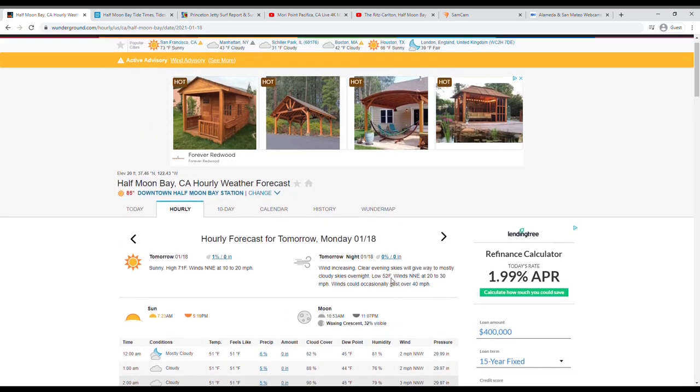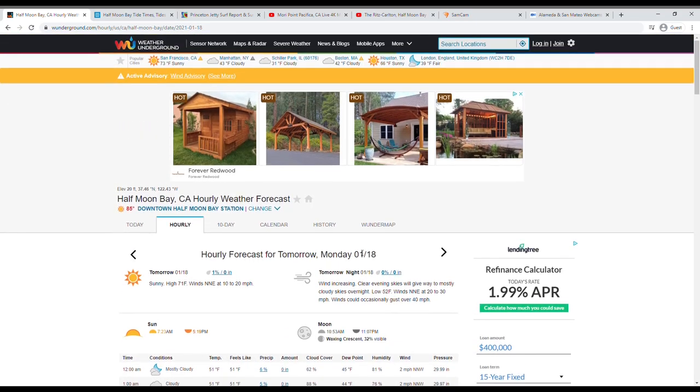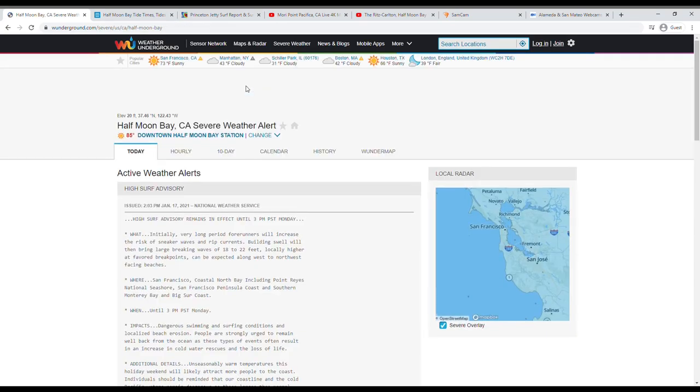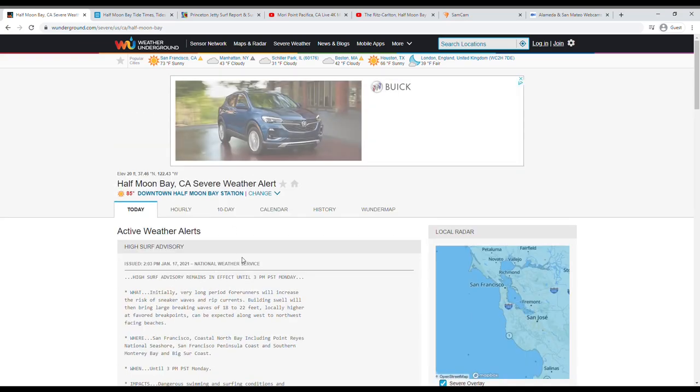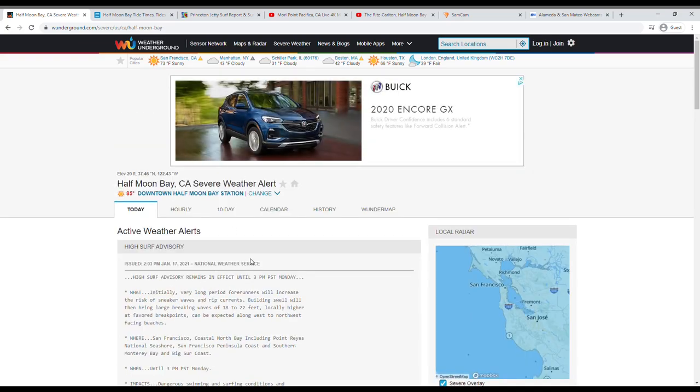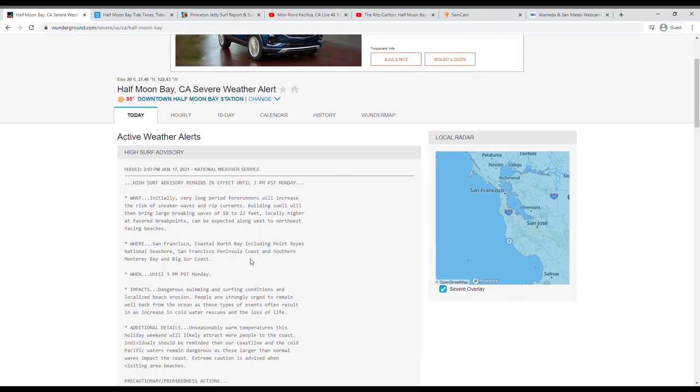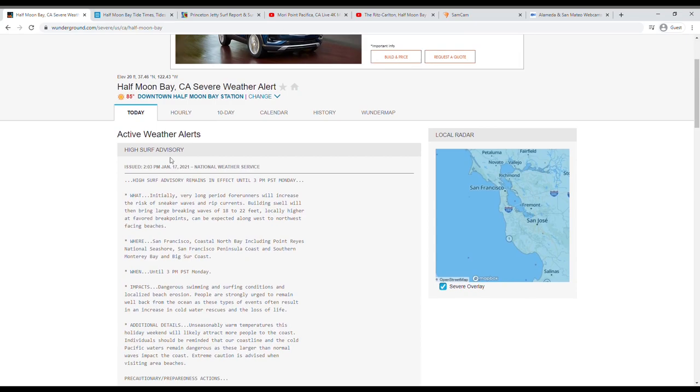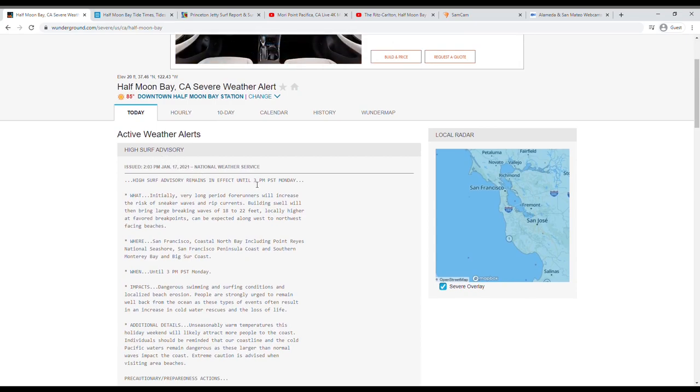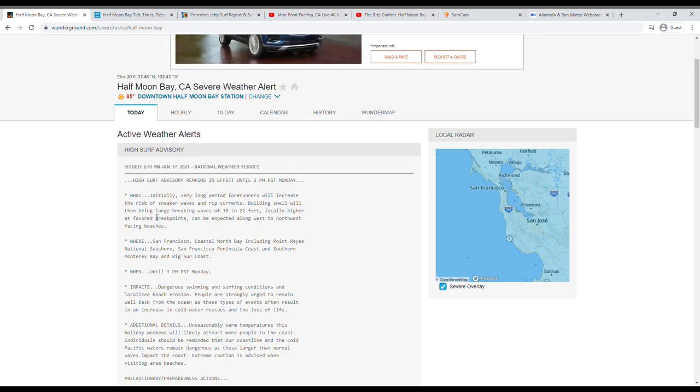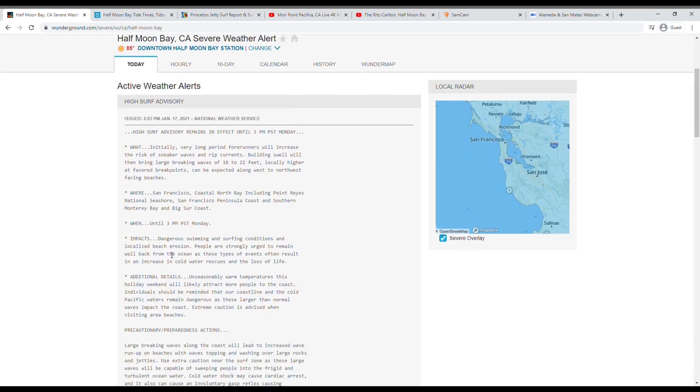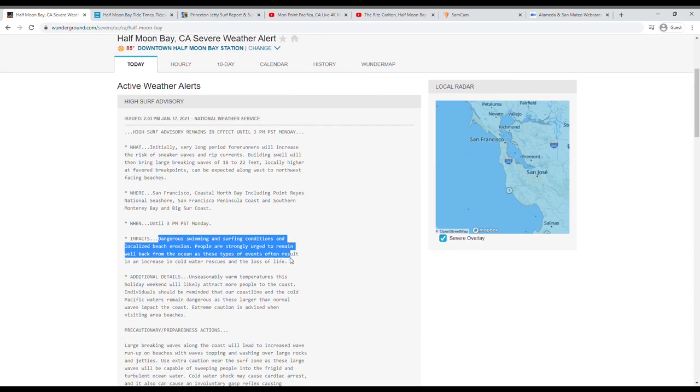And the last thing you want to check here on the weather report are going to be these active advisories. You can press this See More button, and you get some extremely detailed information around what National Weather Service has put out. And we can see that there's going to be a high surf advisory, and it'll tell you this is going to last from 3 p.m. It's in effect until 3 p.m. on Monday, and it'll give you some more information, the what, the where, the when, and the key takeaways here.